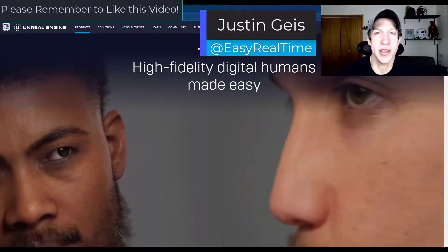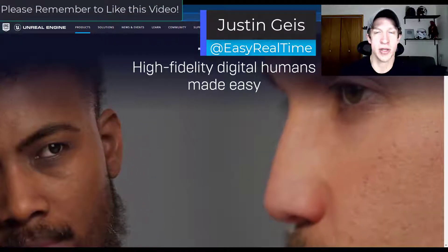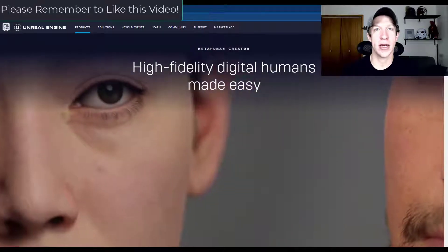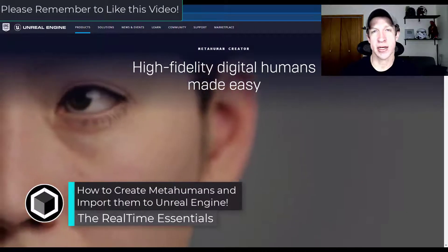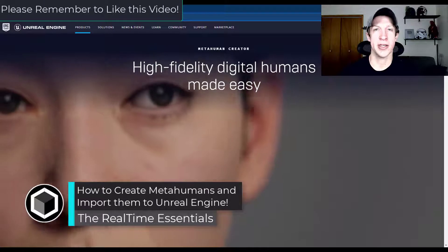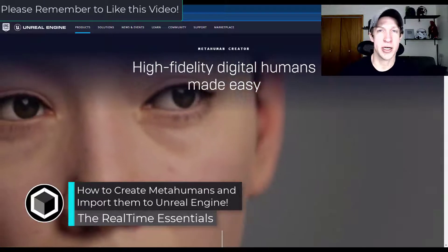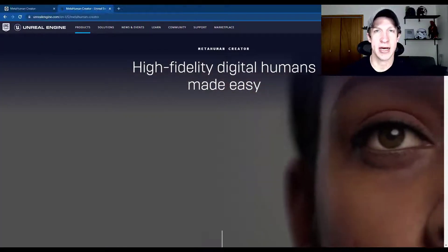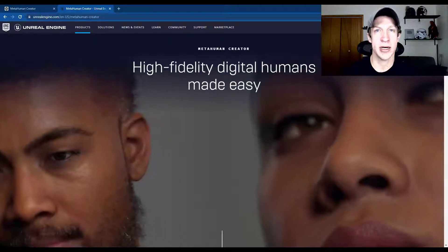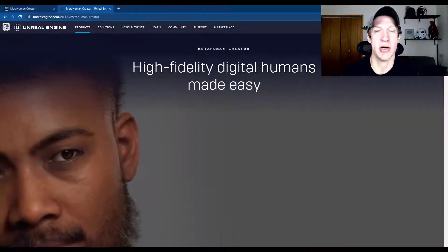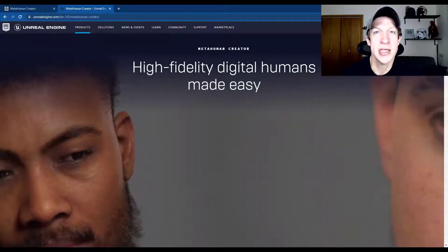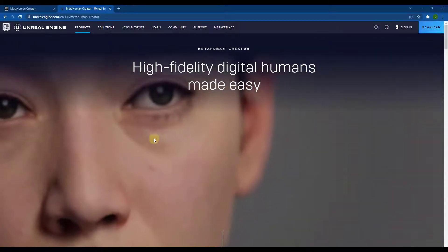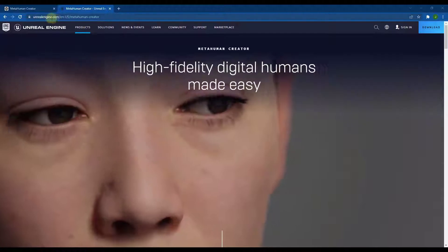What's up guys, Justin here with realtimeessentials.com. In today's video we're going to walk through how to use MetaHuman Creator to create custom characters that you can then bring into Unreal Engine. We're going to talk about how and where to set up your character, how to download them, and how to export them into Unreal Engine so you can use them in your scenes.